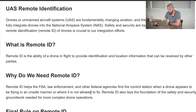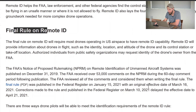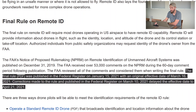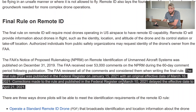Looking at the final rule: it was published in the Federal Register on January 15, 2021, with an original effective date of March 16, 2021. Corrections published on March 10th delayed the effective date to April 21st, 2021. This is when the whole process officially starts — but it's not all happening on April 21st. There's a transition period, so don't freak out yet.